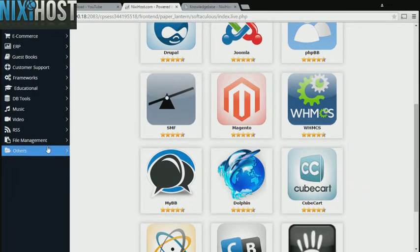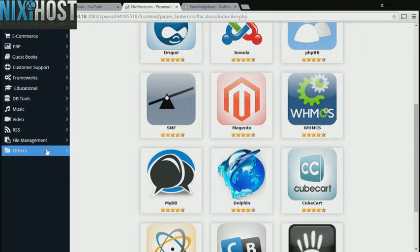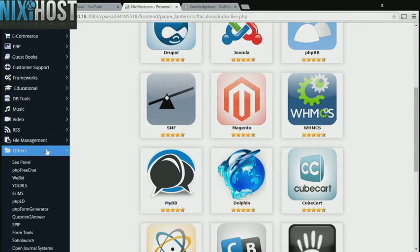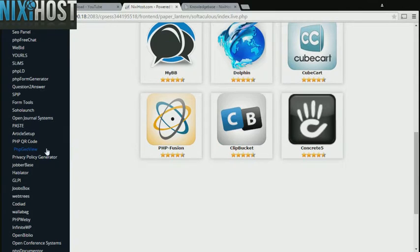Click the Others heading on the left-hand side of the page. You'll find Kodiad in the list below.